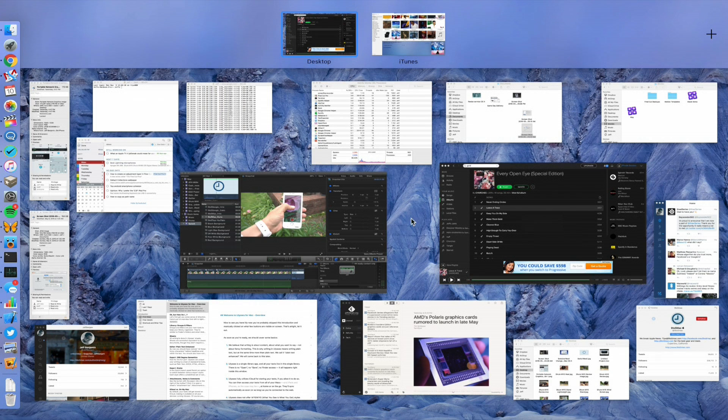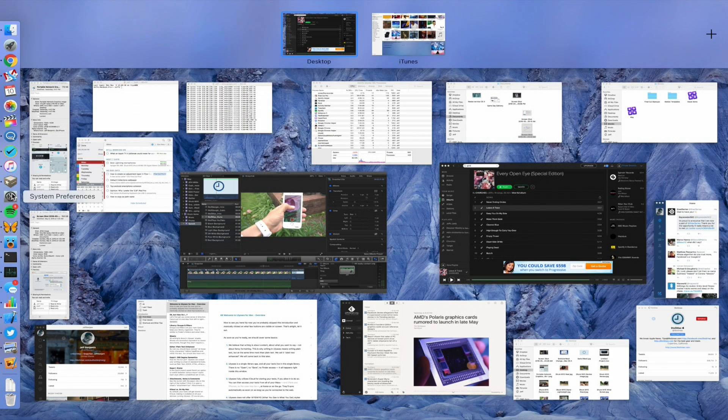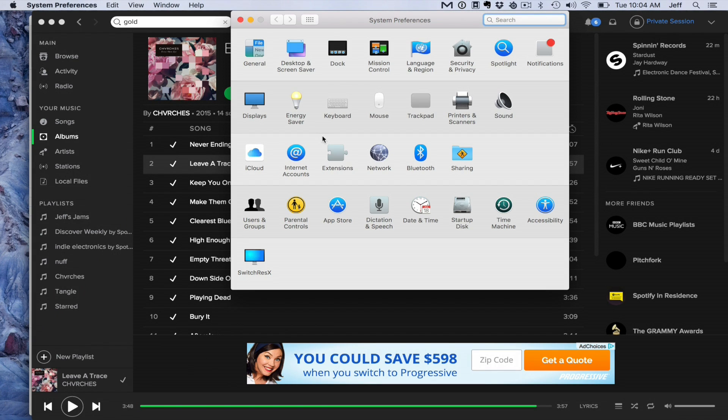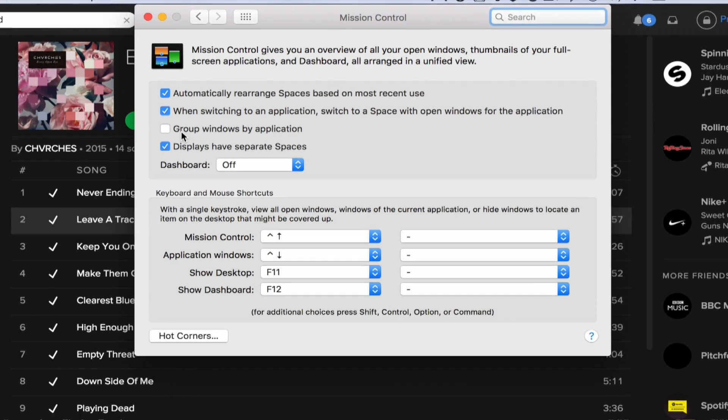The thing I don't like about this is that application windows aren't really laid out in any logical manner. You have to mouse over to get the name of the app, and there's no app icons to make it easy to identify the application associated with the window.